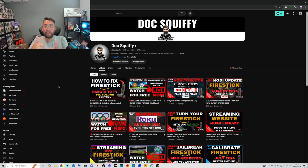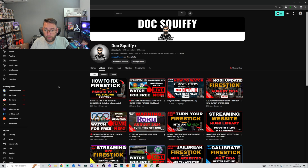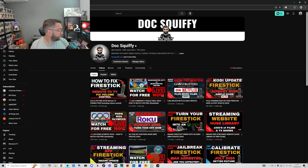Hit that thumbs up, hit that follow button. I've been Doc Squippy — check out all my socials linked underneath and the rest of my videos, and I'll see you soon.